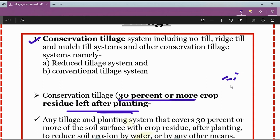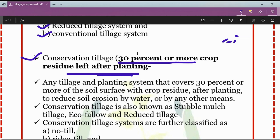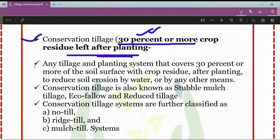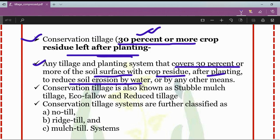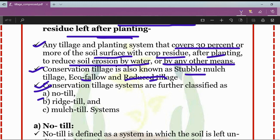Conservation tillage systems include no-till, ridge till, and mulch till systems. The other tillage systems include reduced tillage and conventional tillage systems. Conservation tillage is any tillage and planting system that covers 30 percent or more of the soil surface with crop residue after planting to reduce soil erosion by water or other means. Conservation tillage is also known as stubble mulch tillage, eco-fallow, or reduced tillage system.